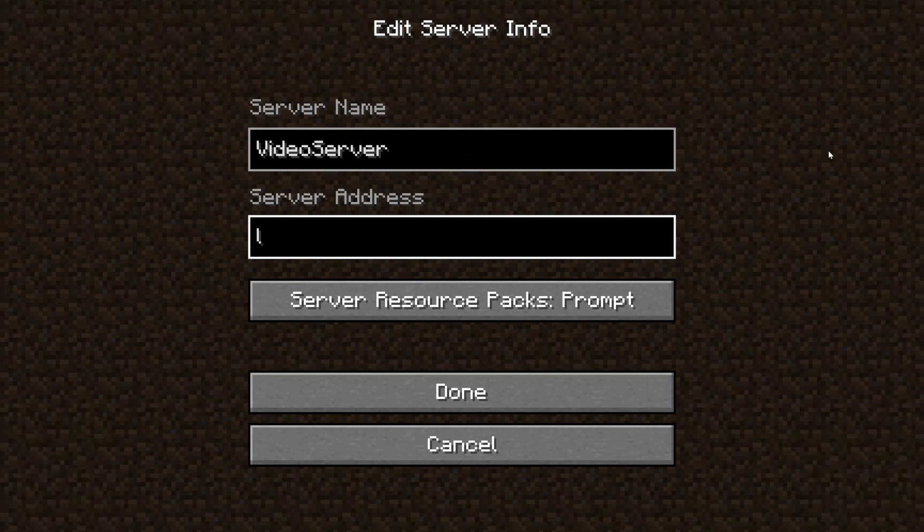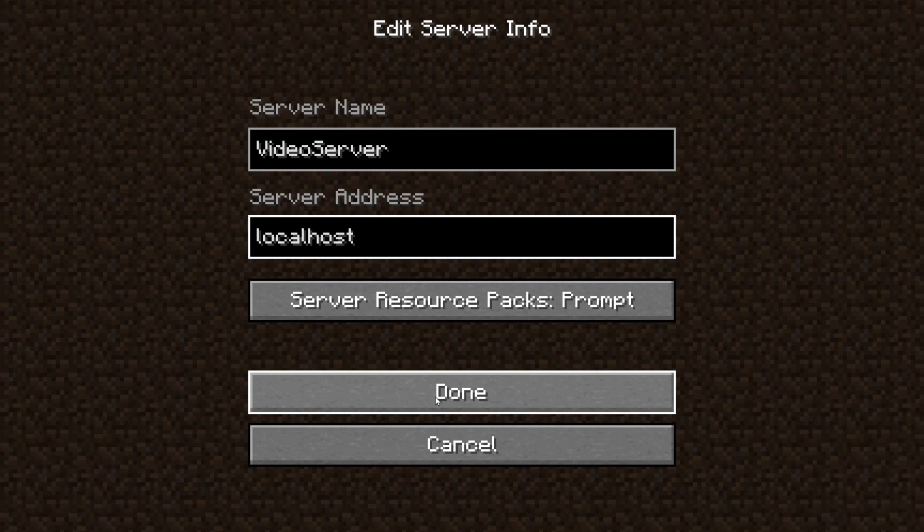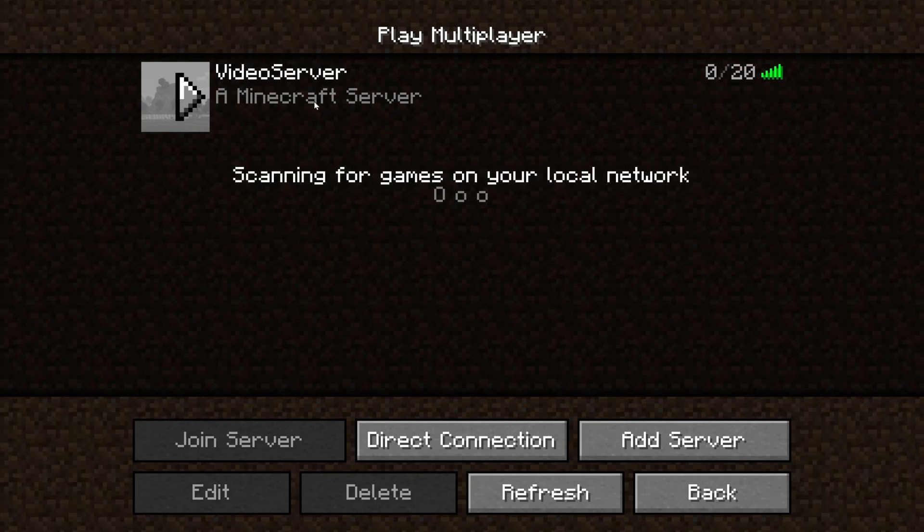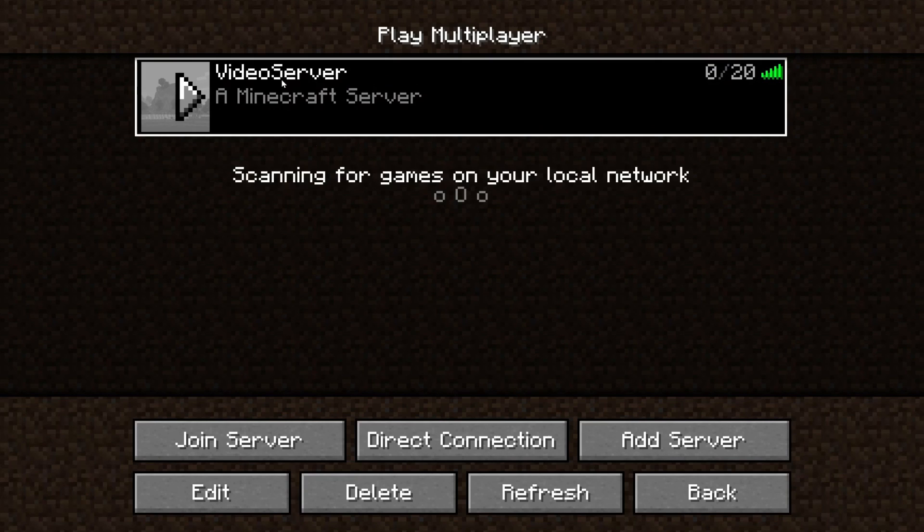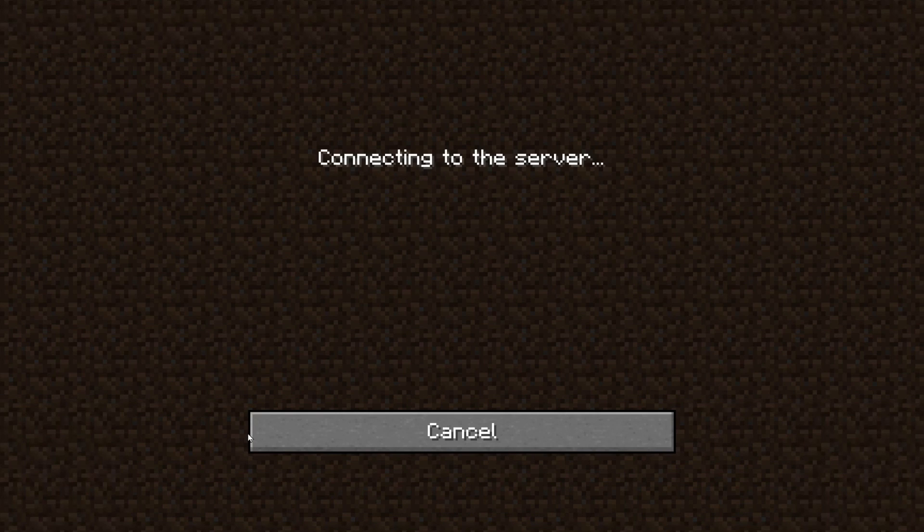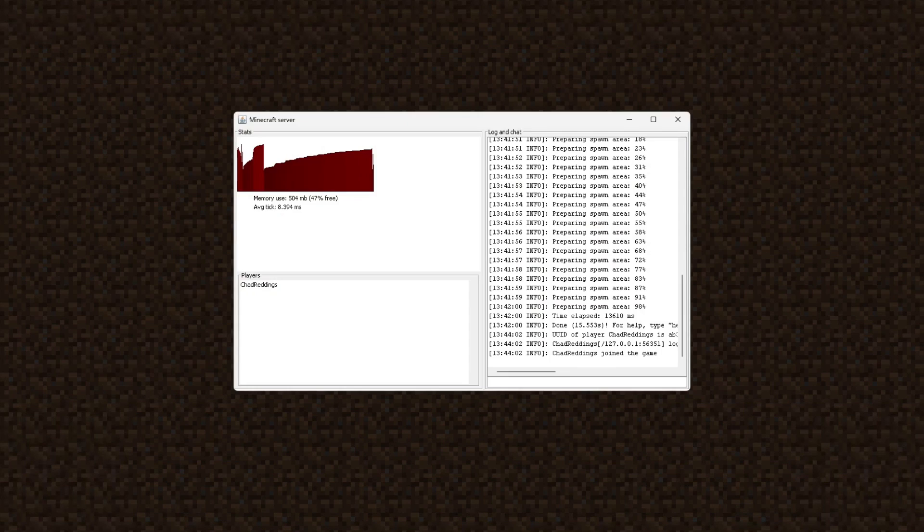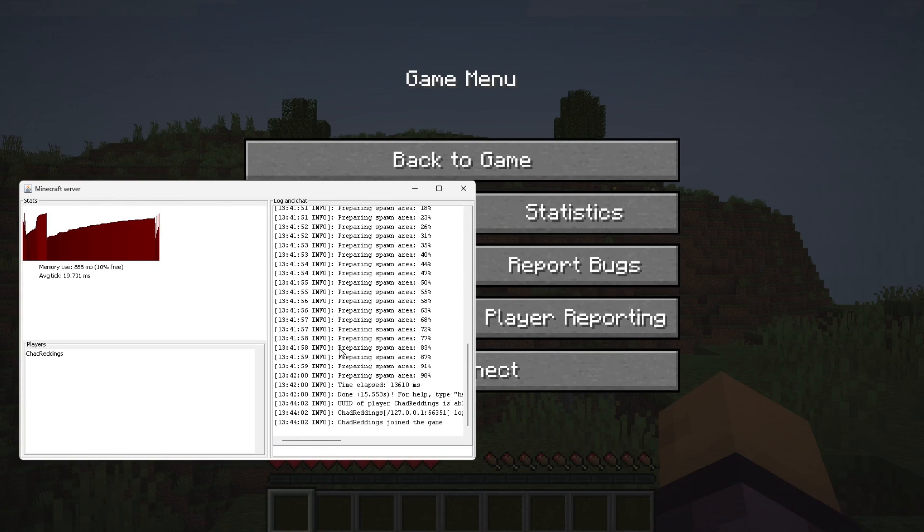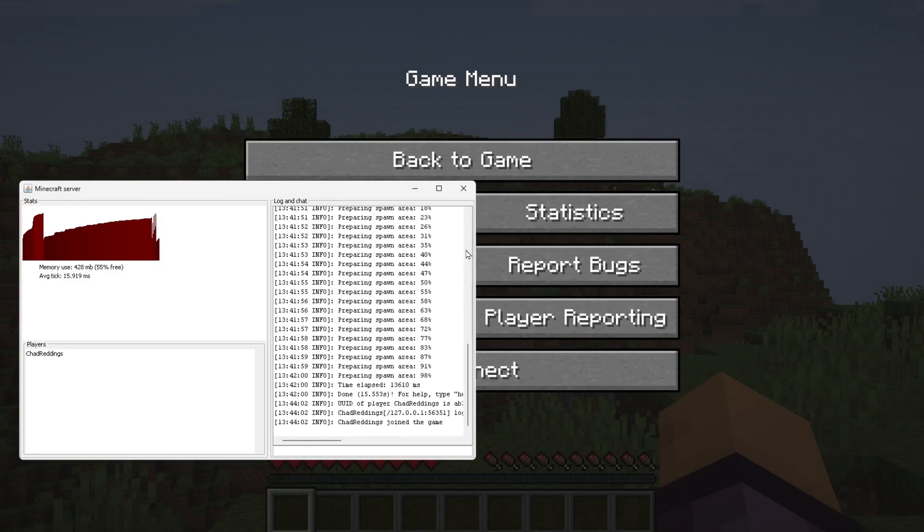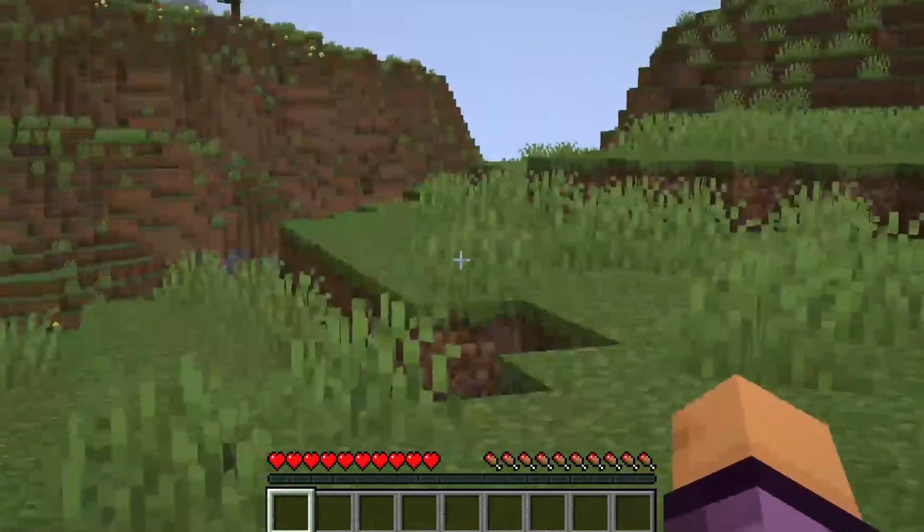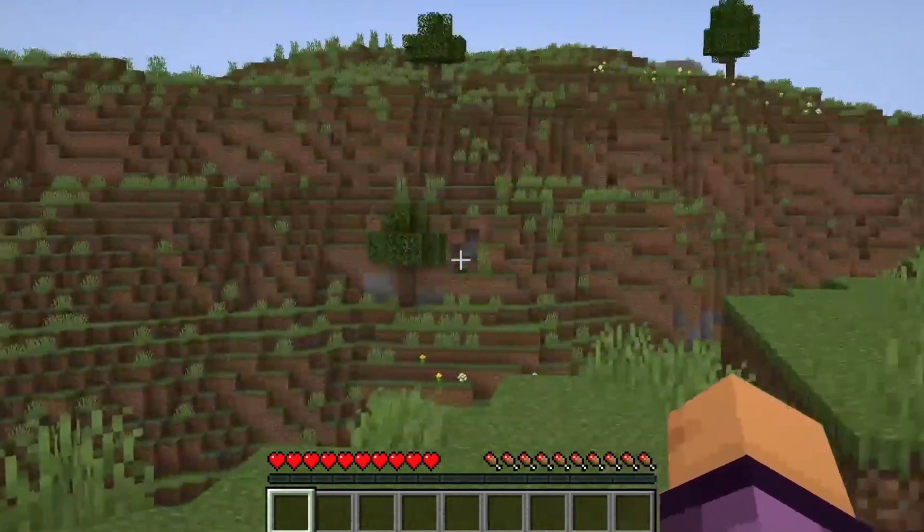For the server address, you want to type in 'localhost'—no spaces or anything like that. Once you're ready, just select Done. It should appear in a moment, and you can see right here 'Video Server - A Minecraft Server'. Let's go ahead and select that and join the server. It's going to connect us to this server. You can see that everything's generated and it shows that I've joined the game. Now it's just a matter of playing your game, and you are now officially playing Minecraft on your own server.